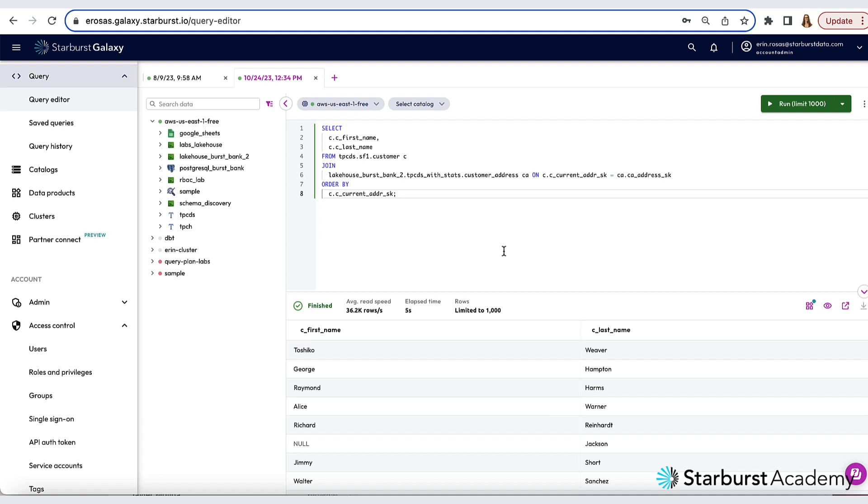And remember that this join is happening entirely on the data lake. You're able to run structured queries using SQL just as if you were using a data warehouse, but the underlying resource costs are much lower.